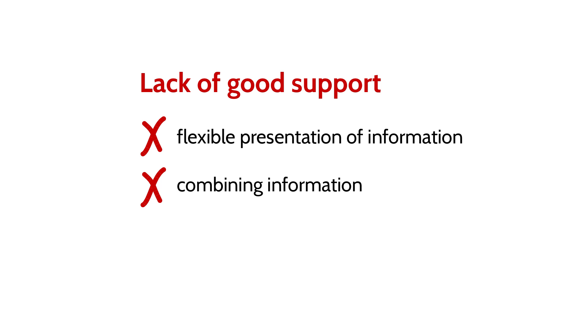Second, developers often need to combine information from more than one source, but they can rarely do this automatically.